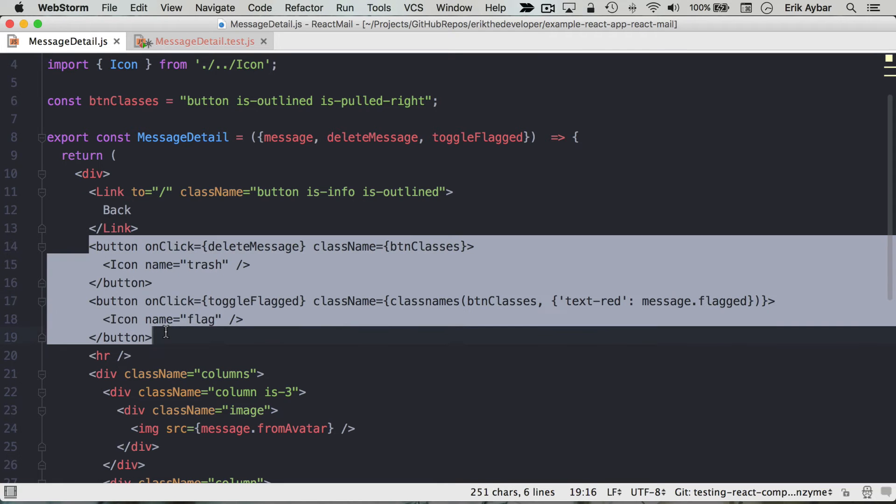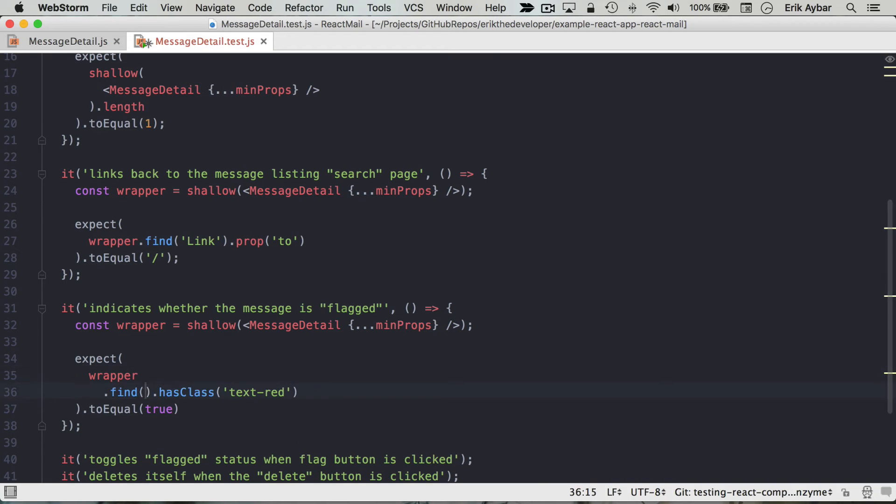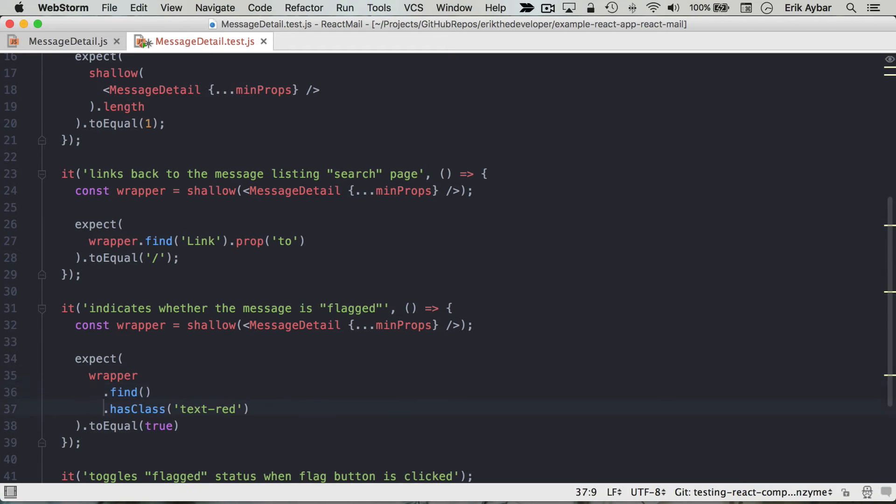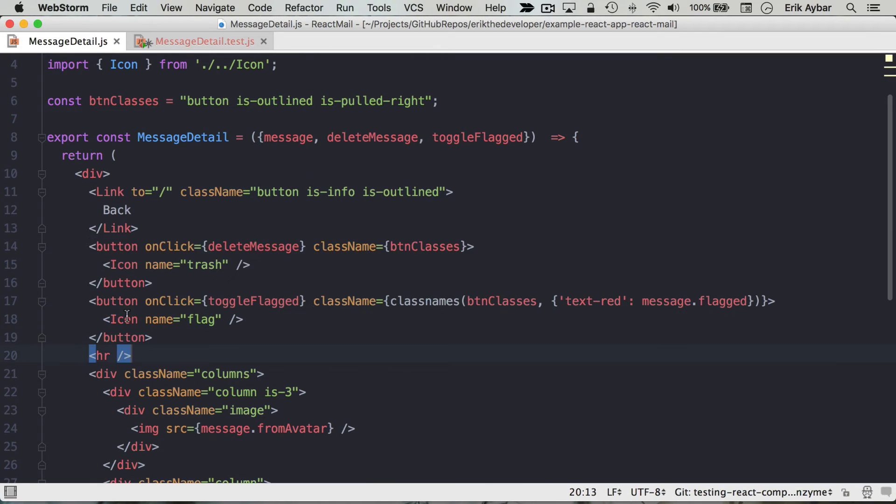We can see that there are multiple buttons here, so what we're gonna do is make use of this API. We're gonna find button again, just the string of the element there, and that's gonna return a wrapper which is gonna be a collection because there's multiple buttons here.